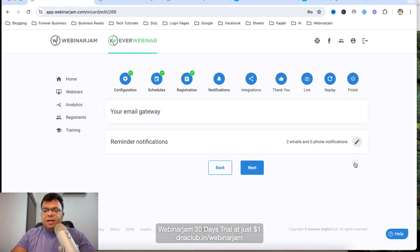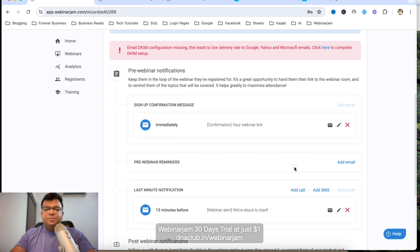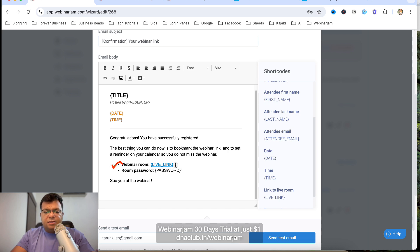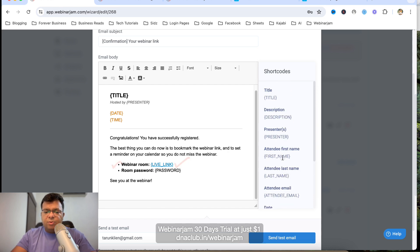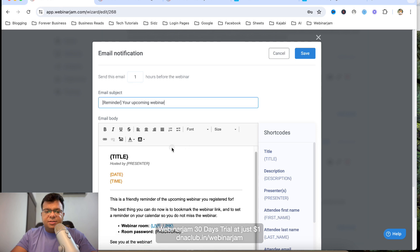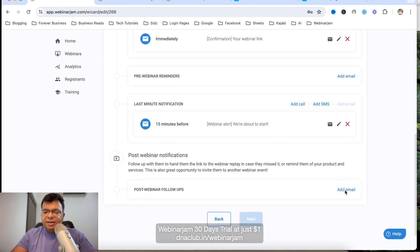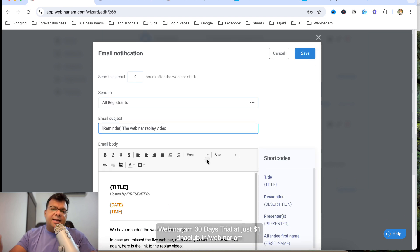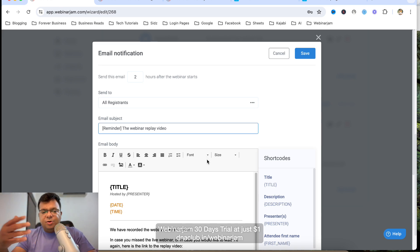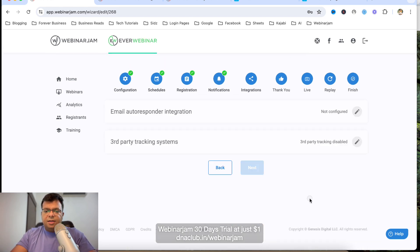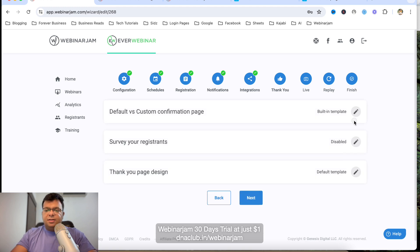For email notifications, an immediate email is sent when someone opts in, containing the webinar room link which is auto-populated. You can add more emails — for example, one hour before the event. After the event, you can send a replay video link two hours after the webinar, or invite people to book a one-to-one consultation. This way you can build out your email sequence before and after the event.